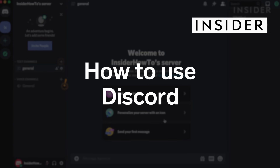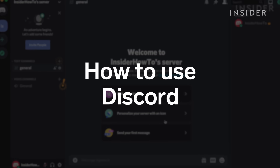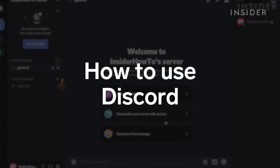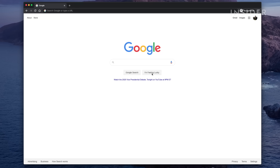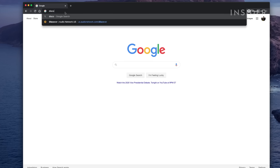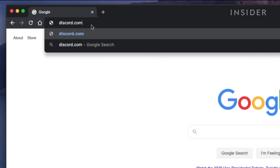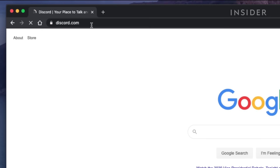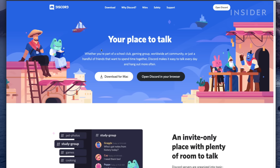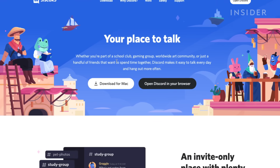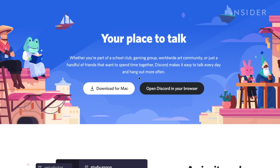Here's how to use Discord. Getting started on Discord is easy. If you're using a desktop, navigate to discord.com. On the landing page, you'll be prompted to either download the desktop app or log into the web platform.